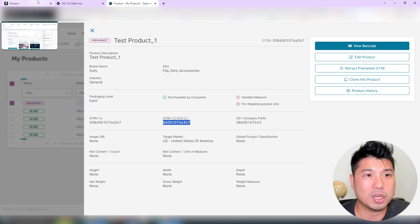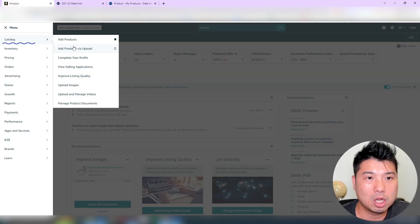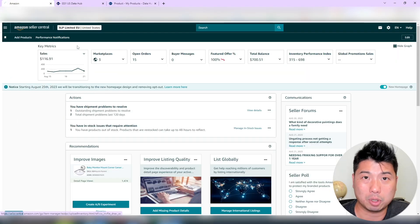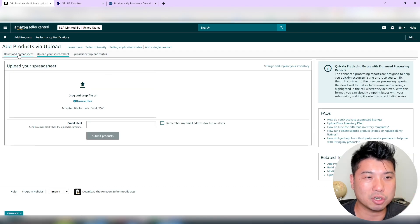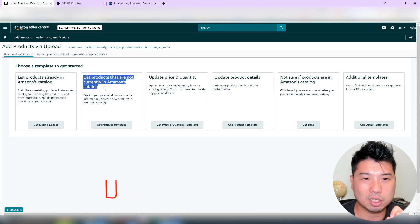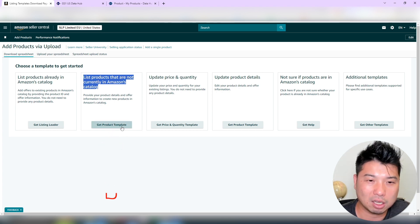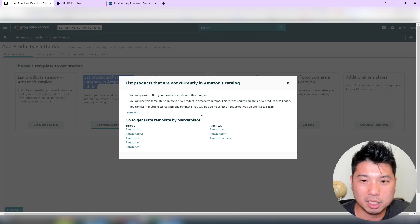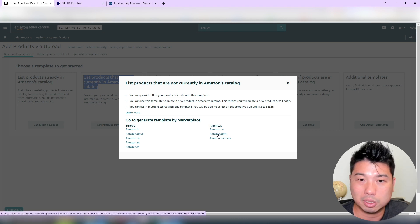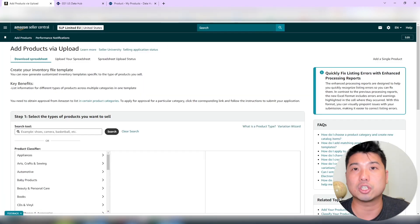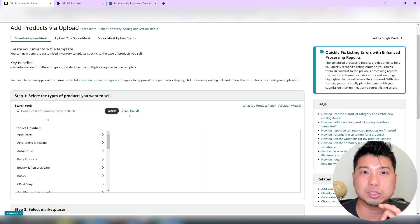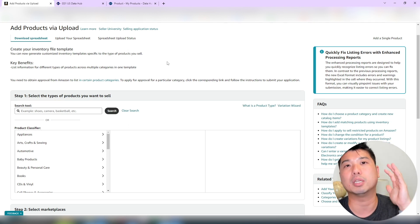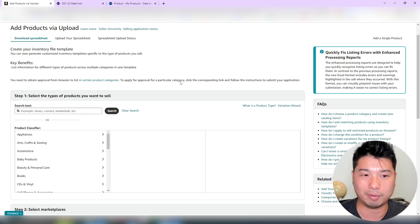The next thing that you will do is go to catalog, go to add products via upload. The particular file that you need to download for a new listing would be under download spreadsheet. You're going to say your products that are not currently in the Amazon catalog. So you're going to go to get product template. You're going to select .com, and the next thing is that you're going to choose the particular category that you want to sell the product in.